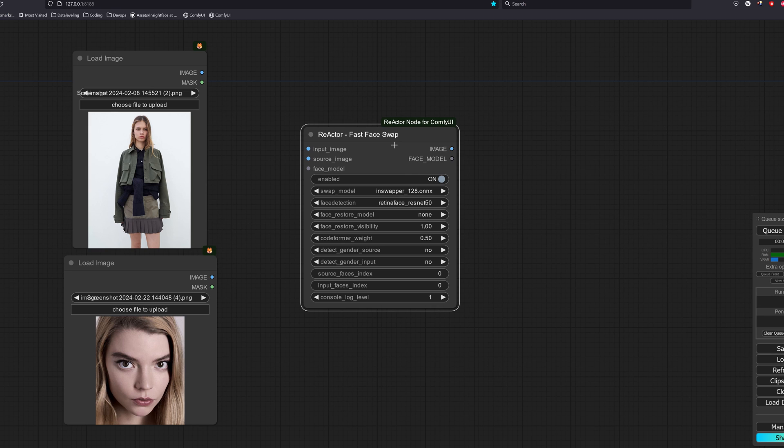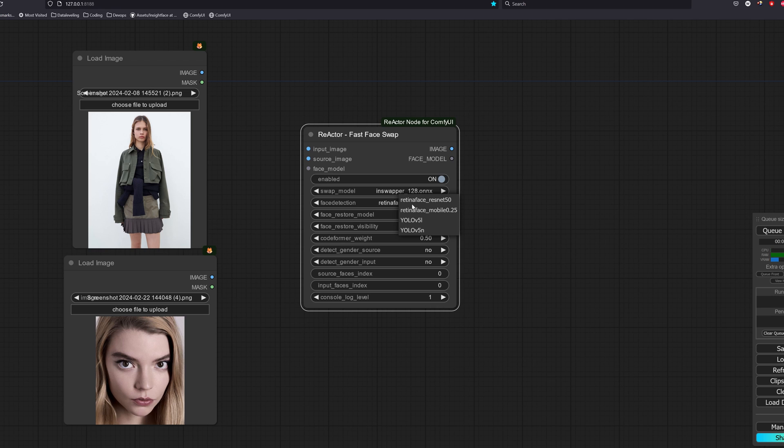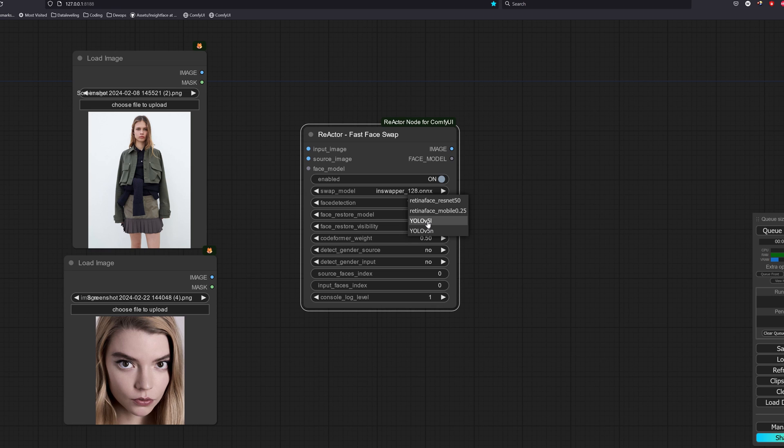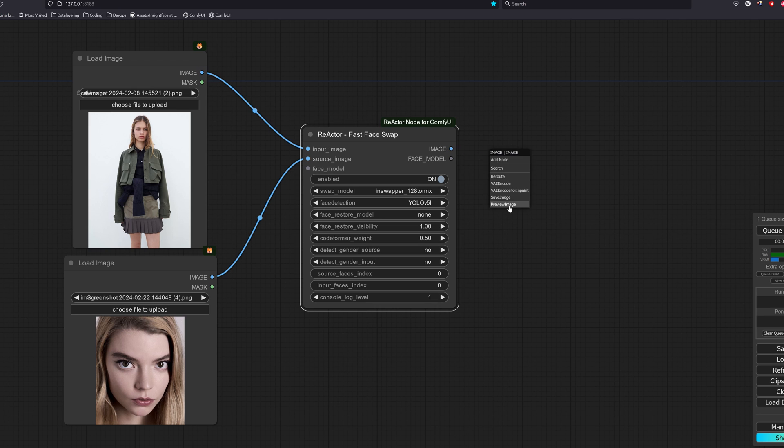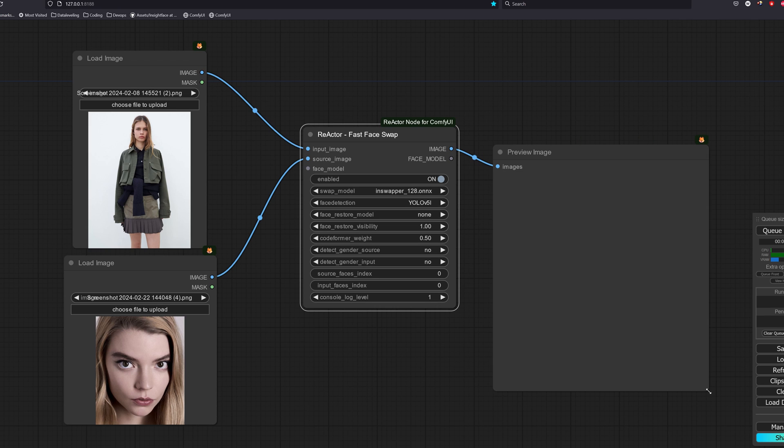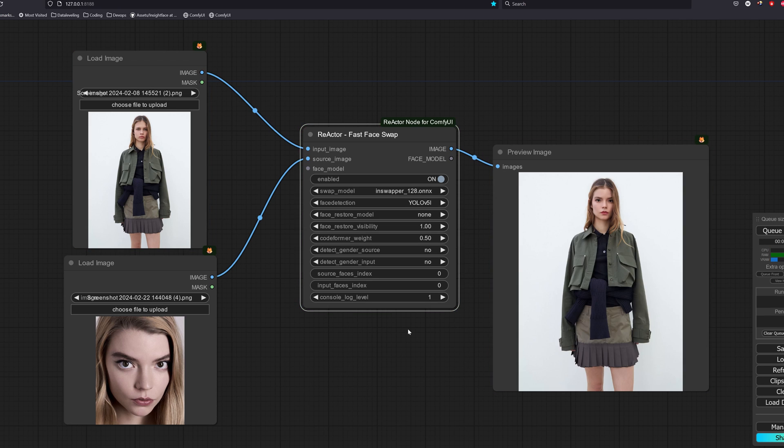The swap model is the one responsible for performing the face swap action. Currently, we only have the in swapper 128 as that's the only open source model Inside Face has provided us with. Face detection here is used to detect the bounding box of the faces in the image before performing the swap action. You could use the retina face model or the yolo v5 model both works well for face detection. The input image is the face that we want to replace and the source image is the face that we want to use. So because the open source face swap model is only able to generate 128 pixels, you can see all our swaps are blurry.